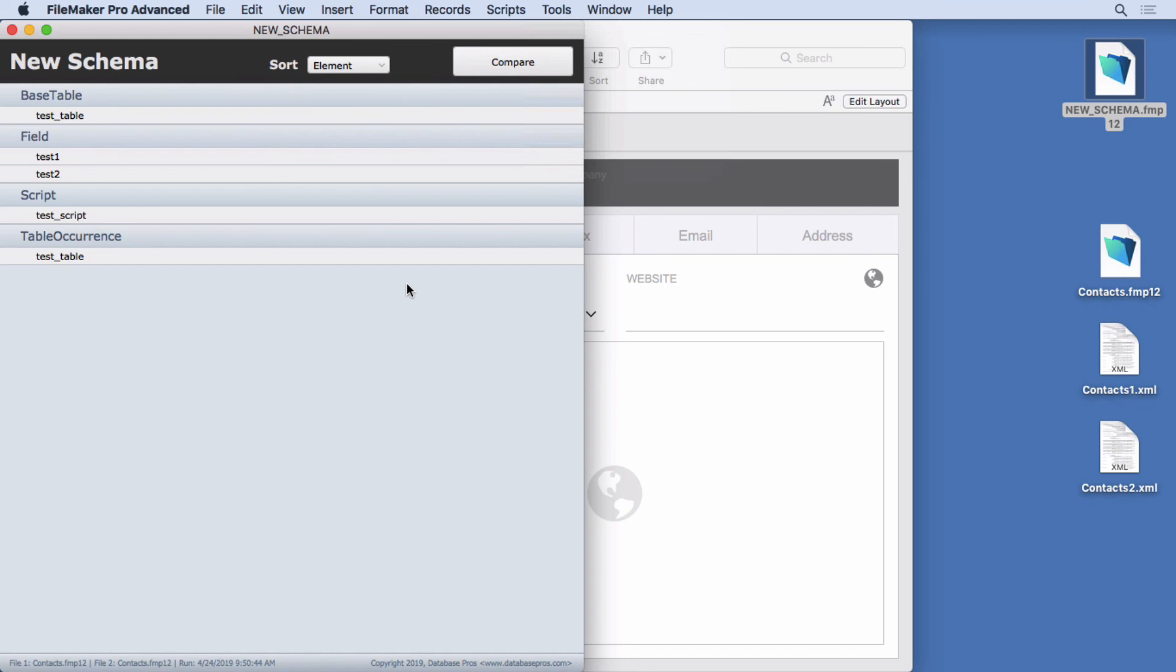And think about all the new features in FileMaker Server about startup restoration. It's kind of the same idea. They're using this XML to describe what the file looks like. And they can go further and further and see what they can do with it.